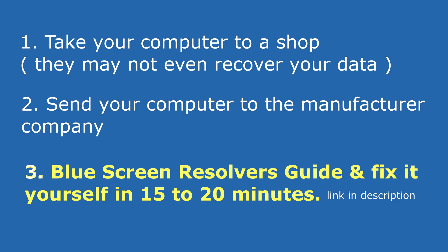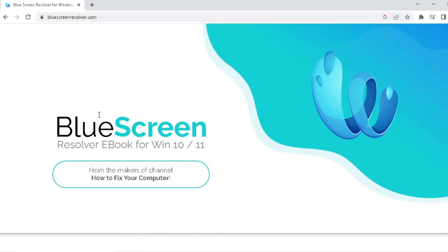Third and easiest solution is you can get a blue screen resolver guide and fix it yourself in 15 to 20 minutes. The guide is very easy to follow and no technical skills are required to use this guide.